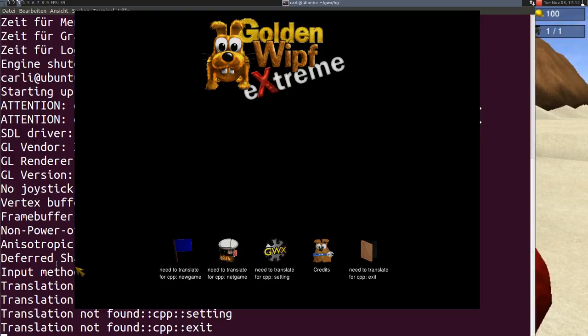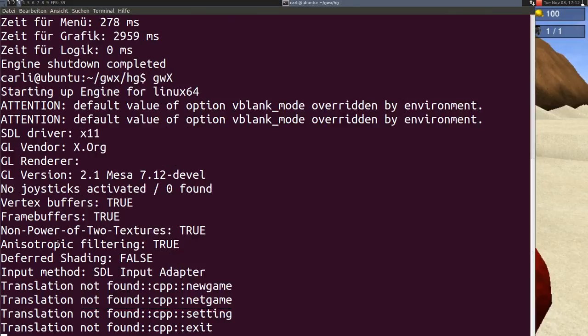And also in the terminal I have these error messages translation not found CPP new game.